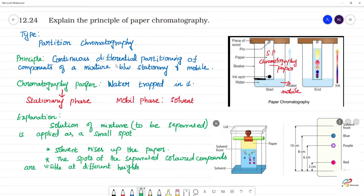So, this is continuous differential partitioning. All colors are different. Partitioning of components of the mixture between the stationary phase and the mobile phase — the paper is the stationary phase, the solvent is the mobile phase. This paper with different colors is called the chromatogram.